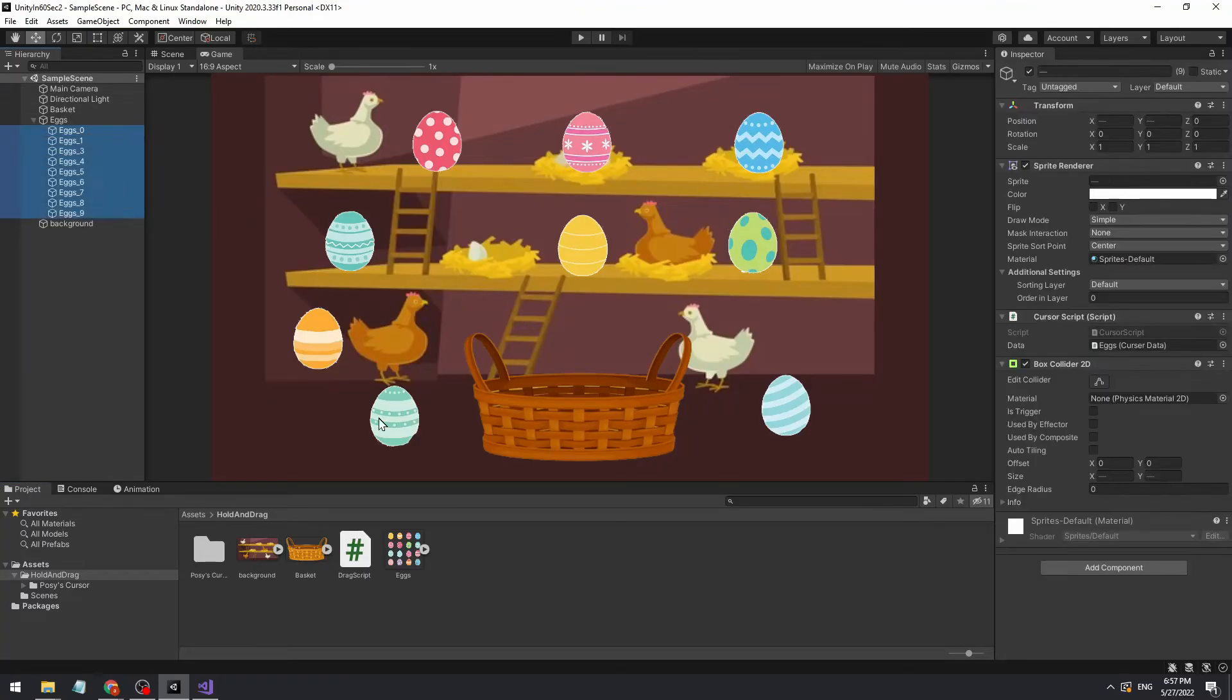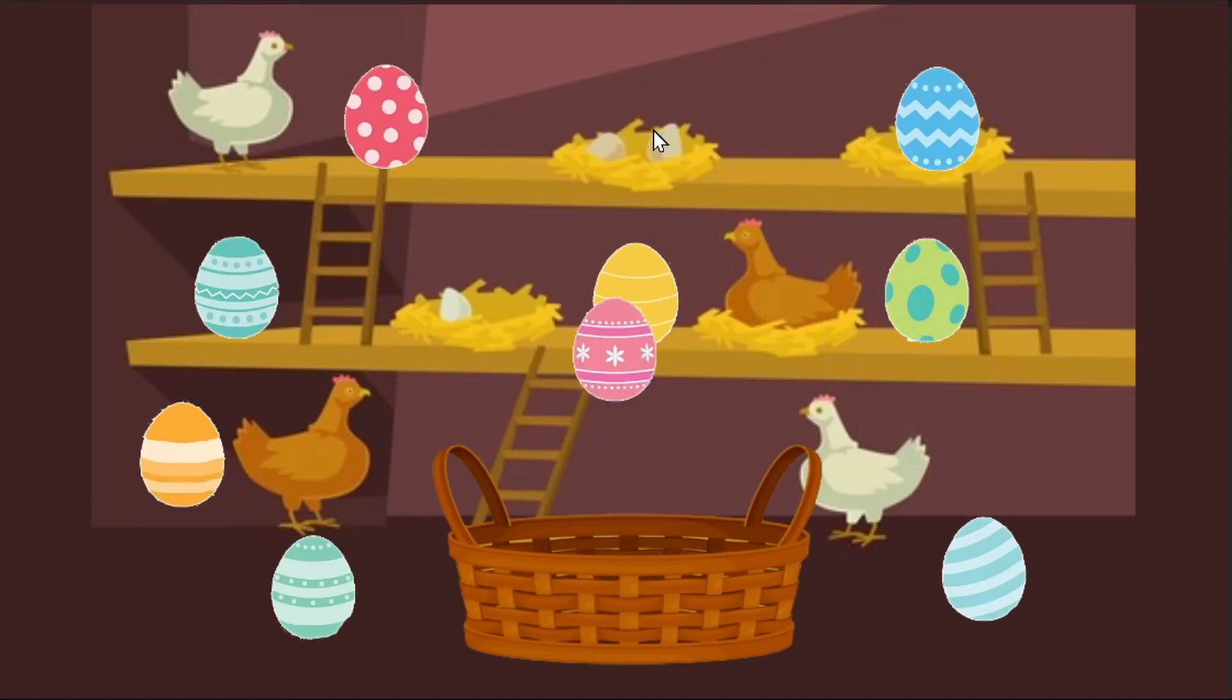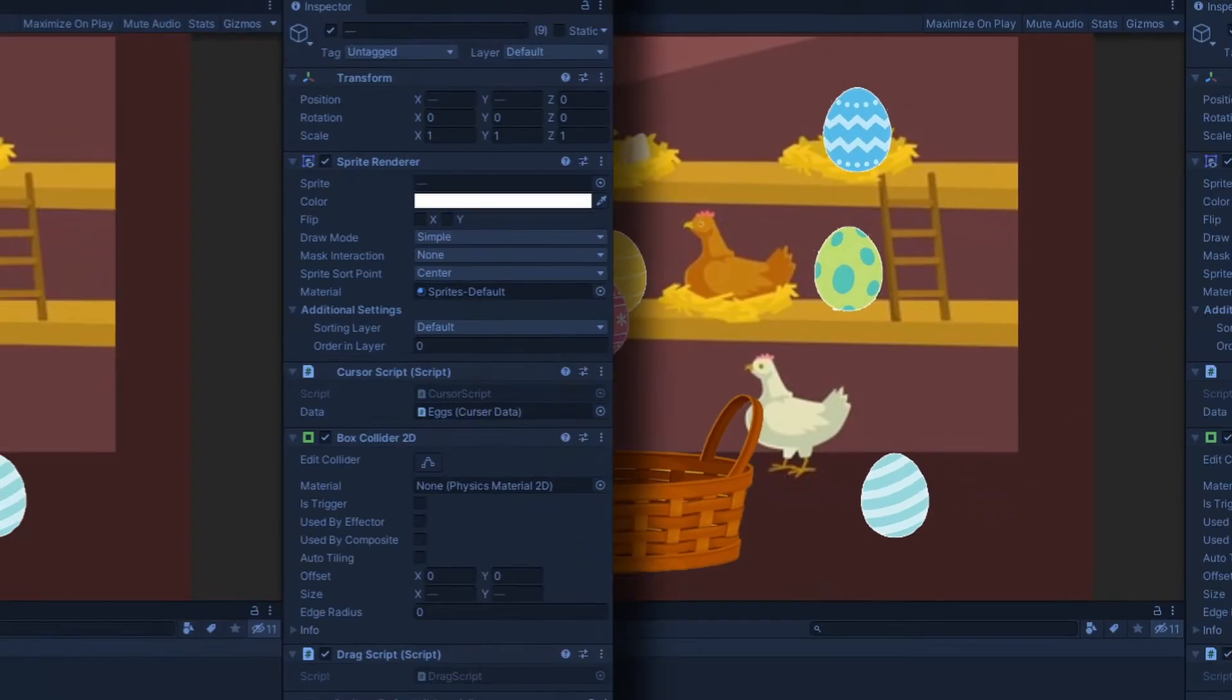Now when we save the script, apply it to all our objects, and click on one of the eggs, we can see it jumps to 0,0, without following our mouse.